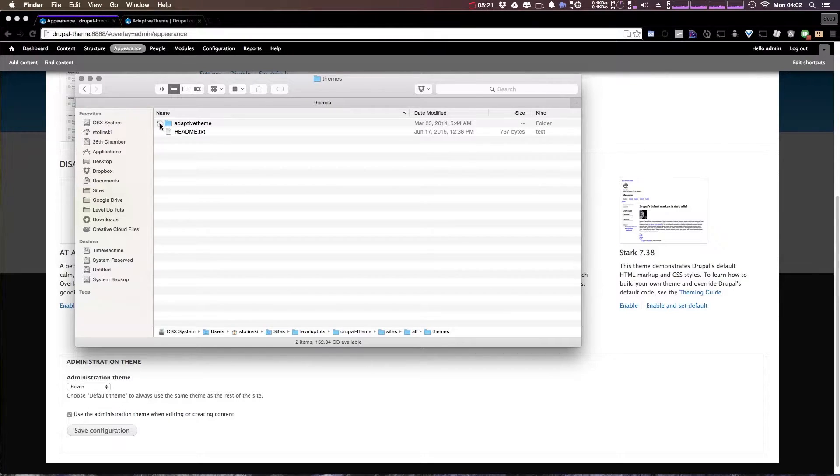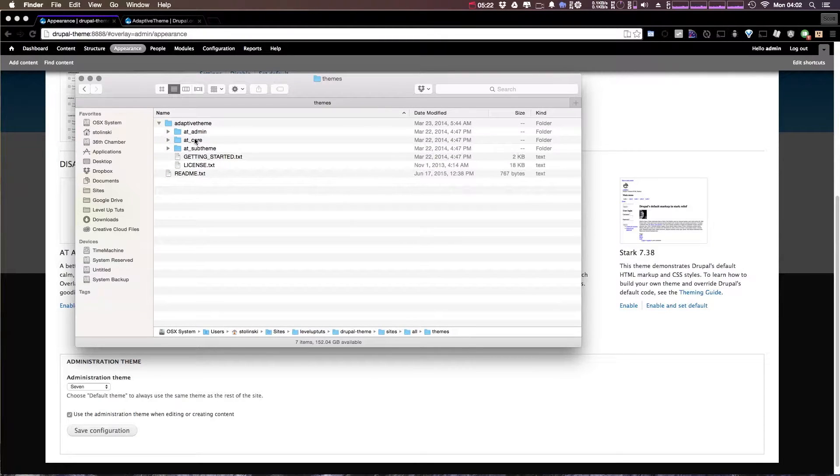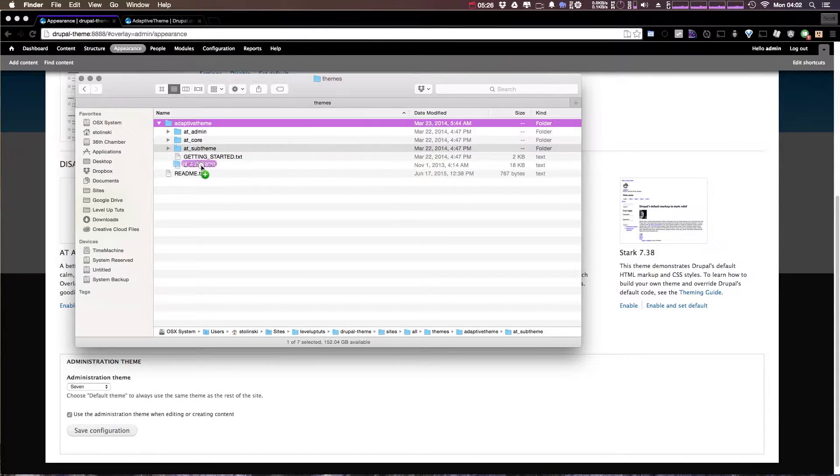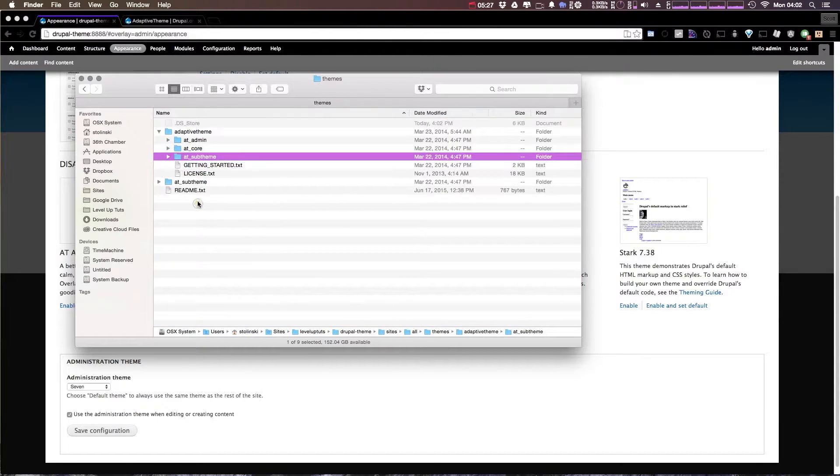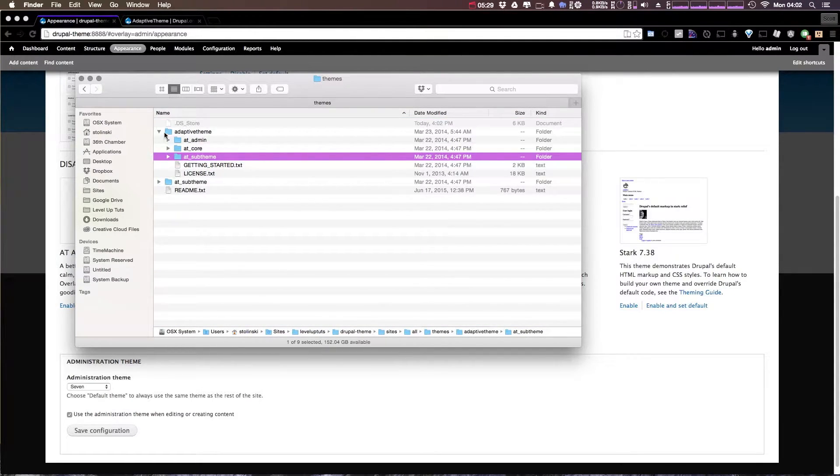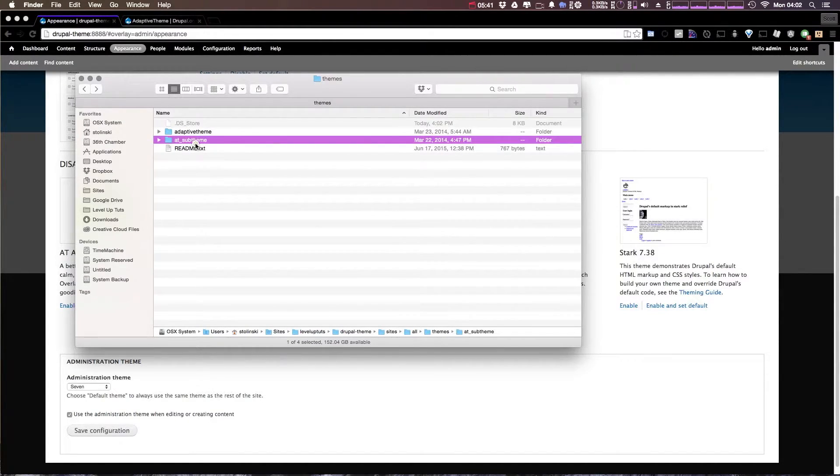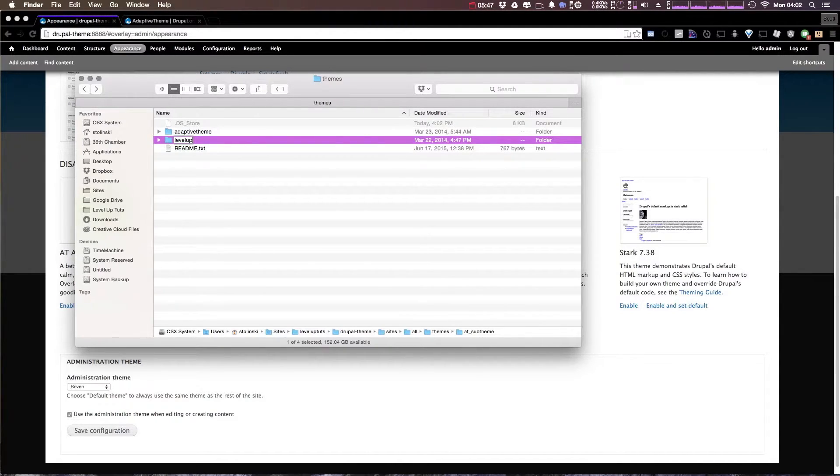Let's open up this folder and you'll notice the AT sub theme is right here. What we can do is simply just copy this AT sub theme. I did it outside of the adaptive theme folder so we have it right here. I'm going to set this name to Level Up.